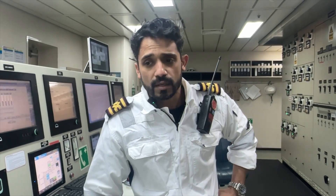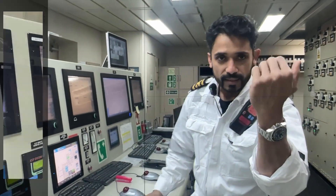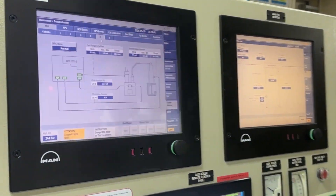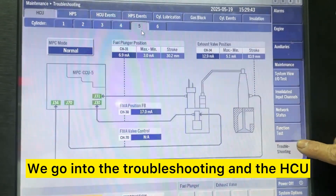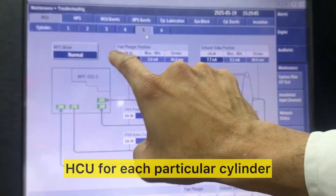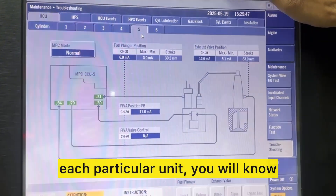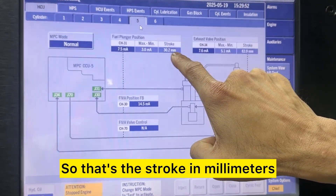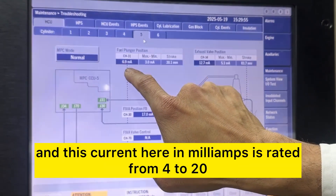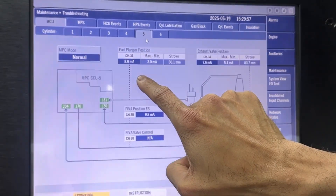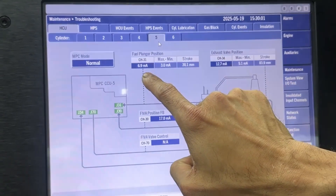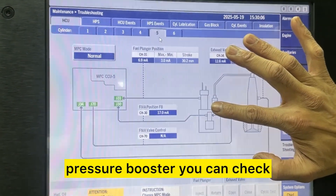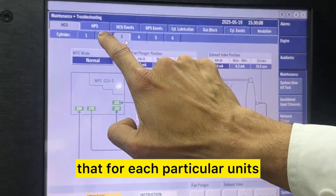For ME engines, you will see the fuel plunger stroke. We go into the troubleshooting and the HCU. For each particular cylinder, each particular unit, you will know. You can see the fuel plunger position — that's the stroke in millimeters. And this current here in milliamps is rated from 4 to 20, corresponding to a 0 to 100 mm stroke — 4 to 20 milliamps of current. So that measures the stroke of the fuel oil pressure booster. You can check that for each particular unit.